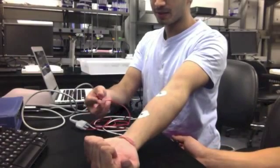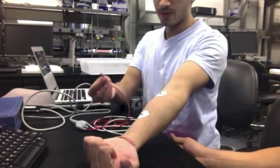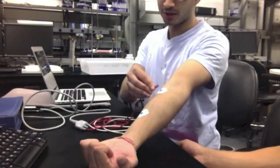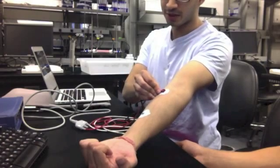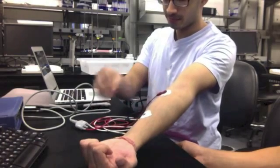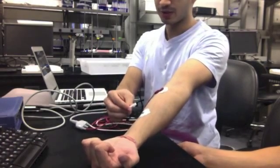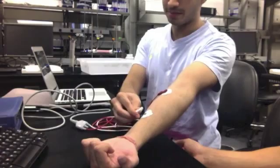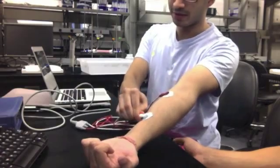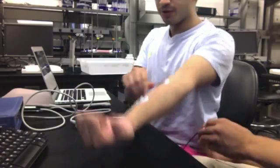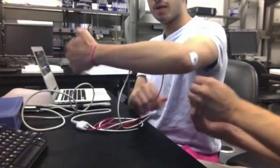Begin by placing the positive red wire onto the positive electrode, then place the negative electrode on the negative end and the neutral on the elbow.